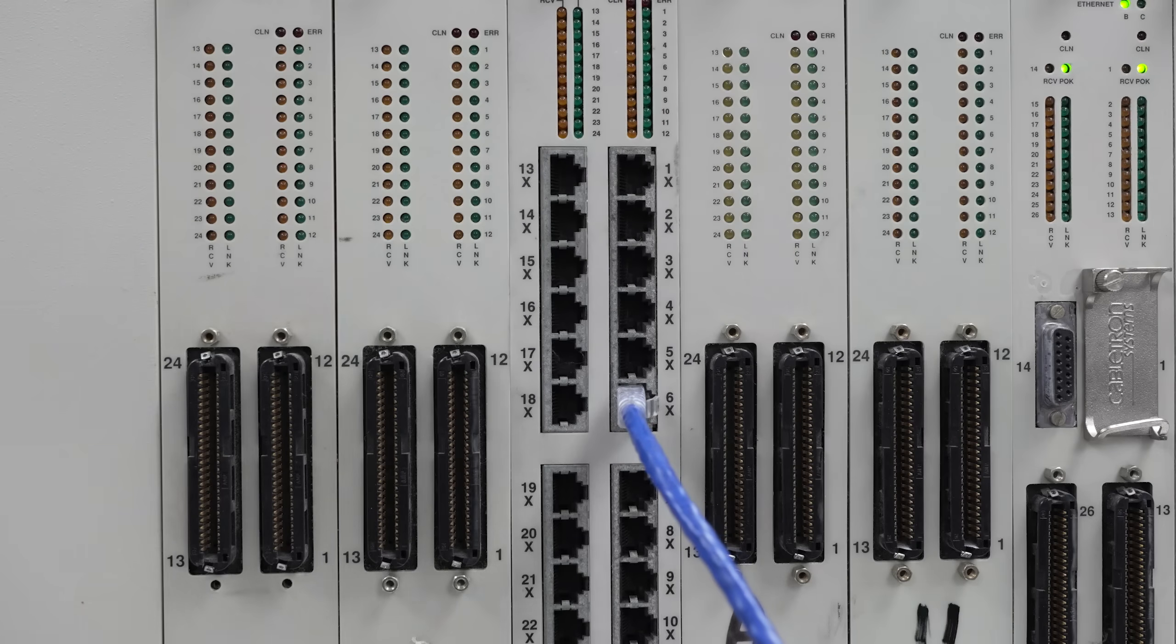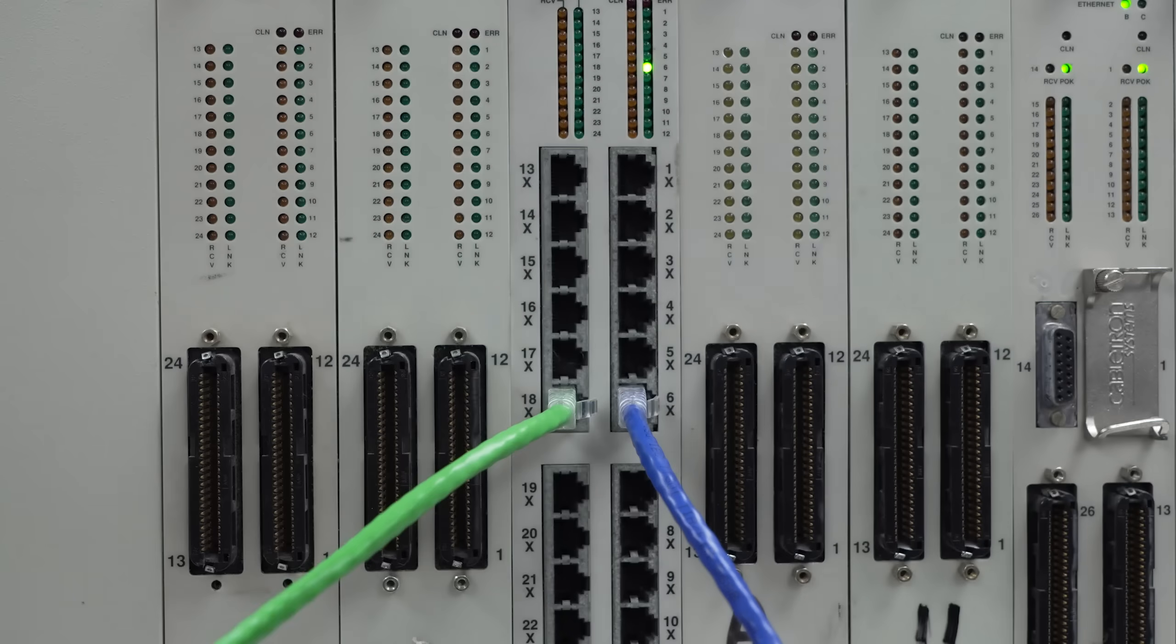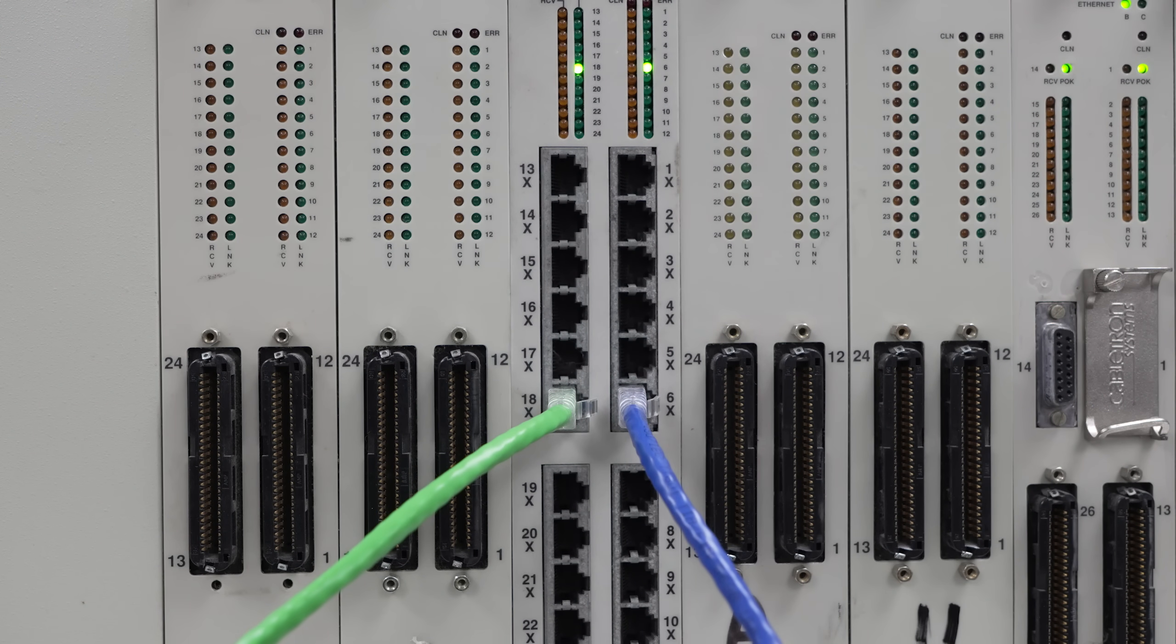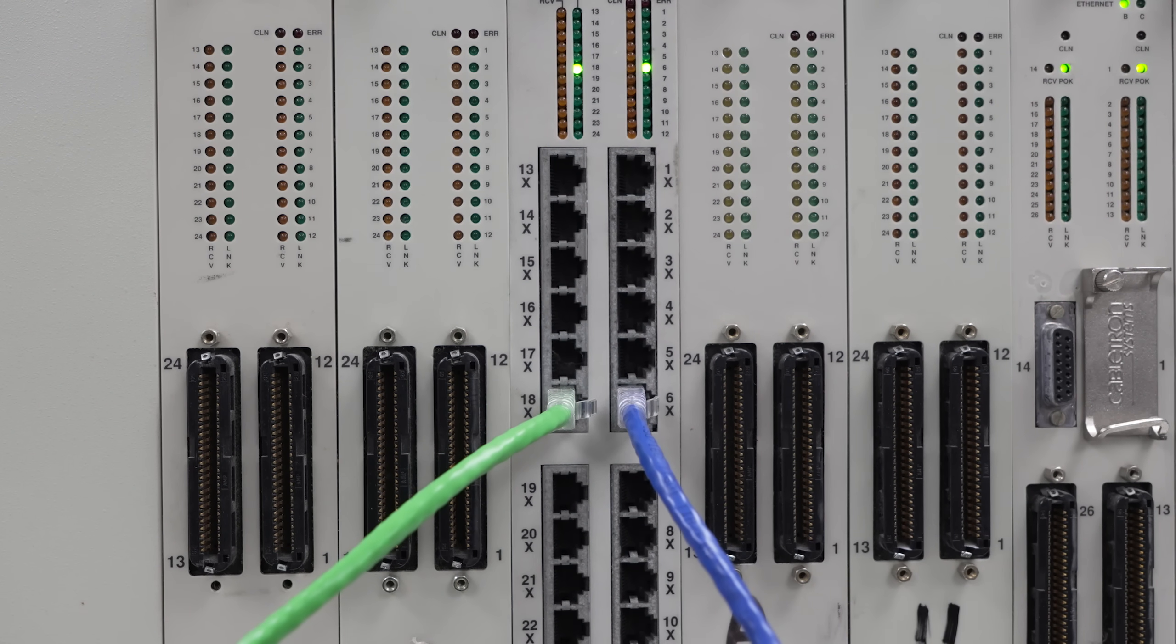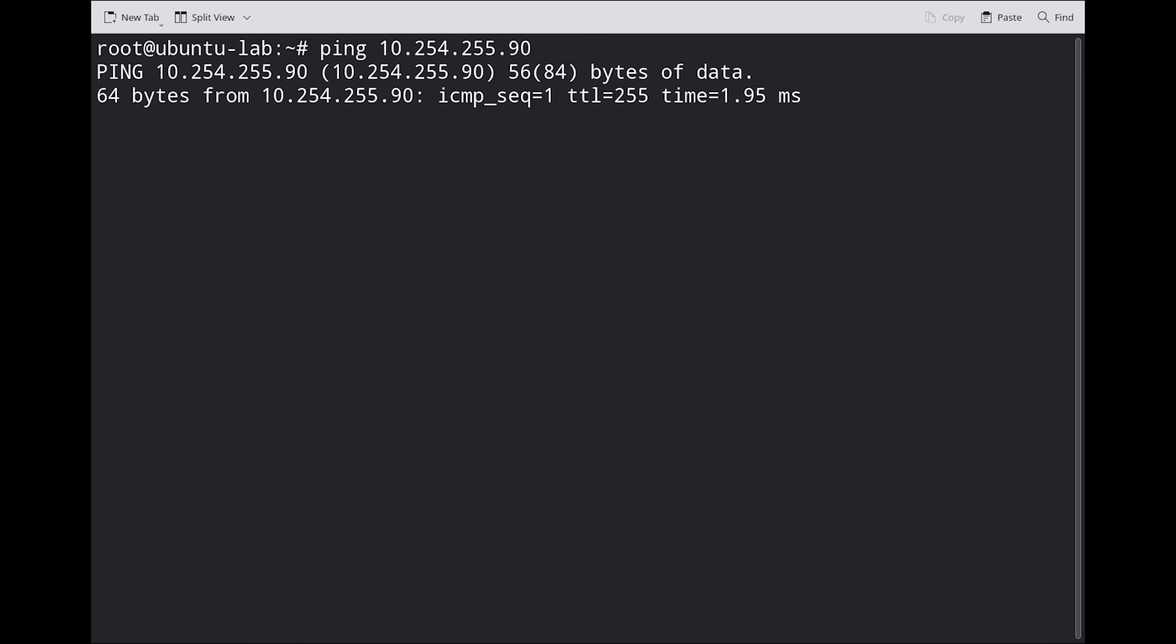We connected an uplink and our Ubuntu lab machine to 2 ports on the TP-MIM-24 card. Both ports have link lights, and we can successfully ping.